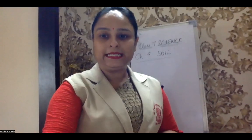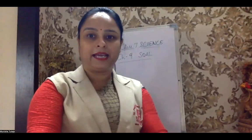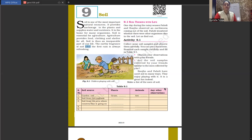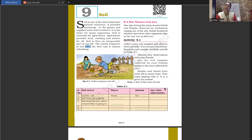Let me quickly share the screen so I can show you the chapter and teach you according to the topics. Here is Chapter 9: Soil. So first we come to the first activity. I've already given you the basic introduction about soil — why it is important. First of all, it is a natural resource. It provides shelter to all plants, and whatever food we are getting, we get it from plants.